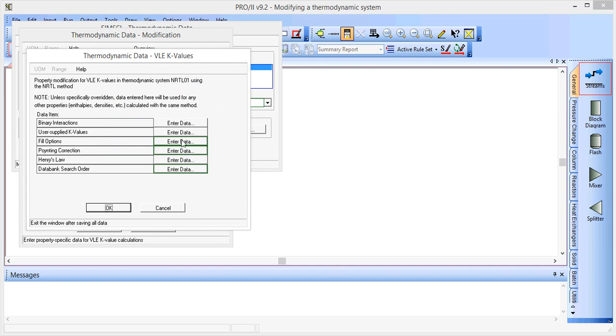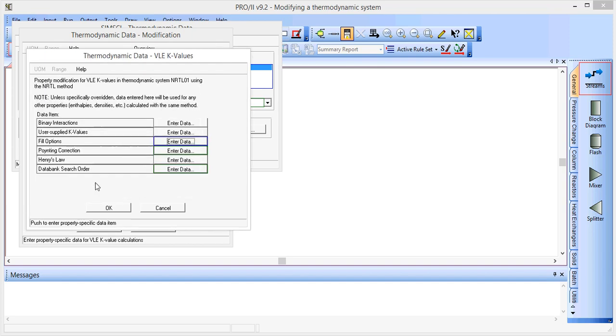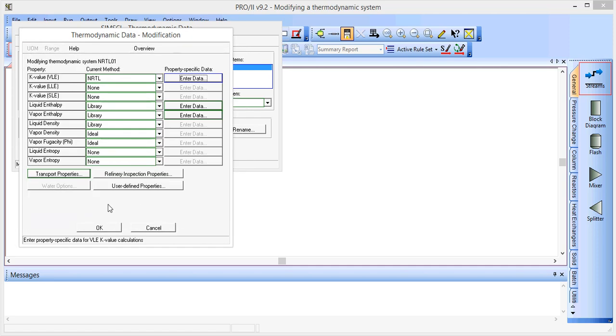And if we go to fill options, we could change the estimation method for missing binary parameters by using the UNIFAC method. So click OK there, click OK.